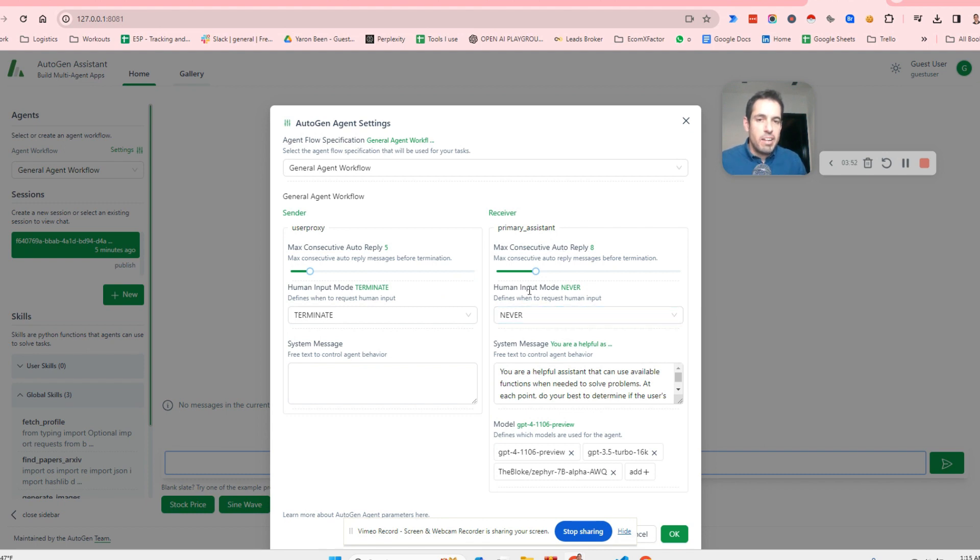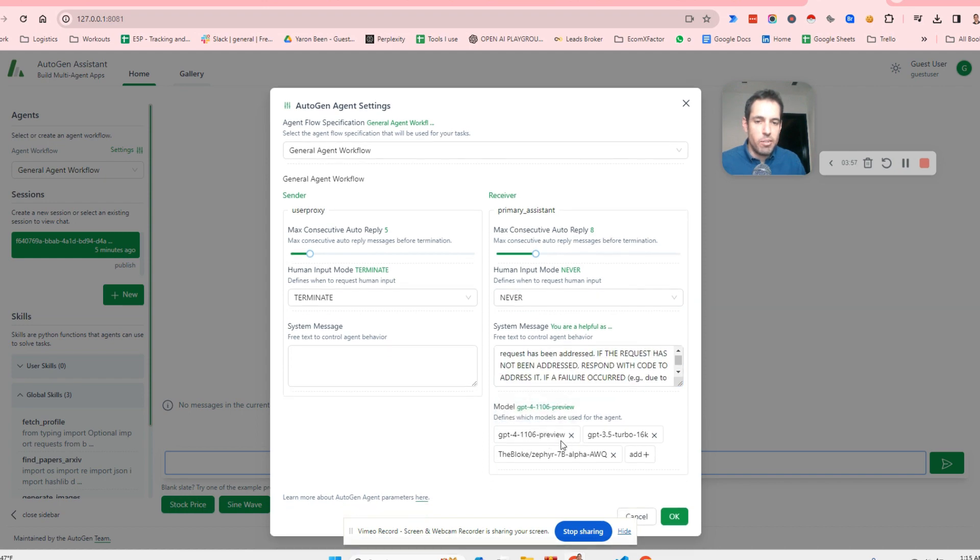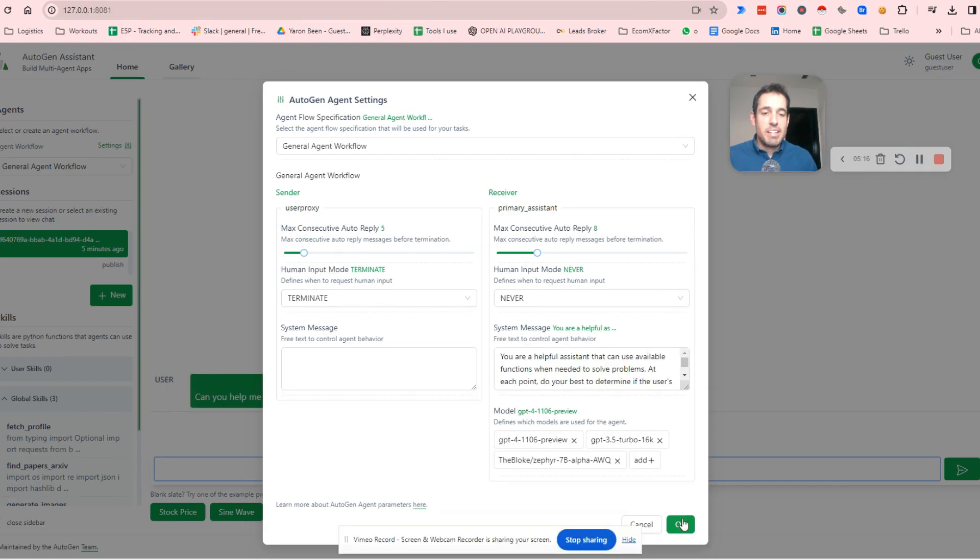And here we have similar attributes for the receiver. Consecutive auto replies, human input, system message. And underneath, we have all the models that we would like to use in the system. And that's pretty much it.